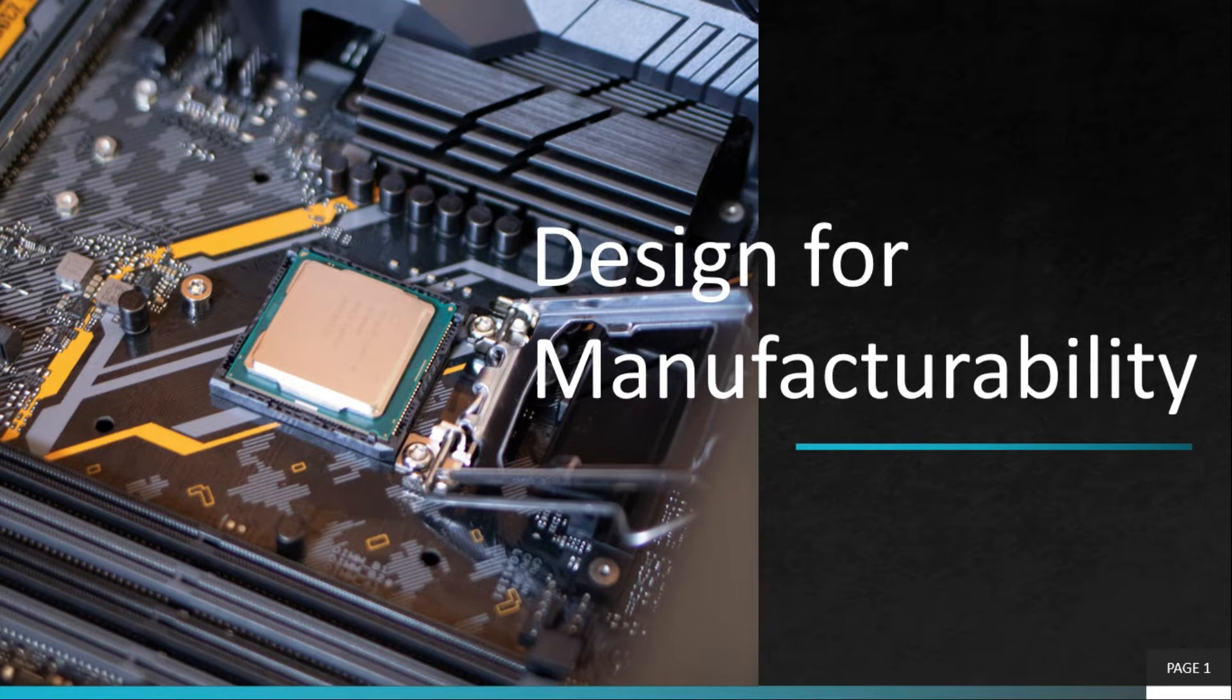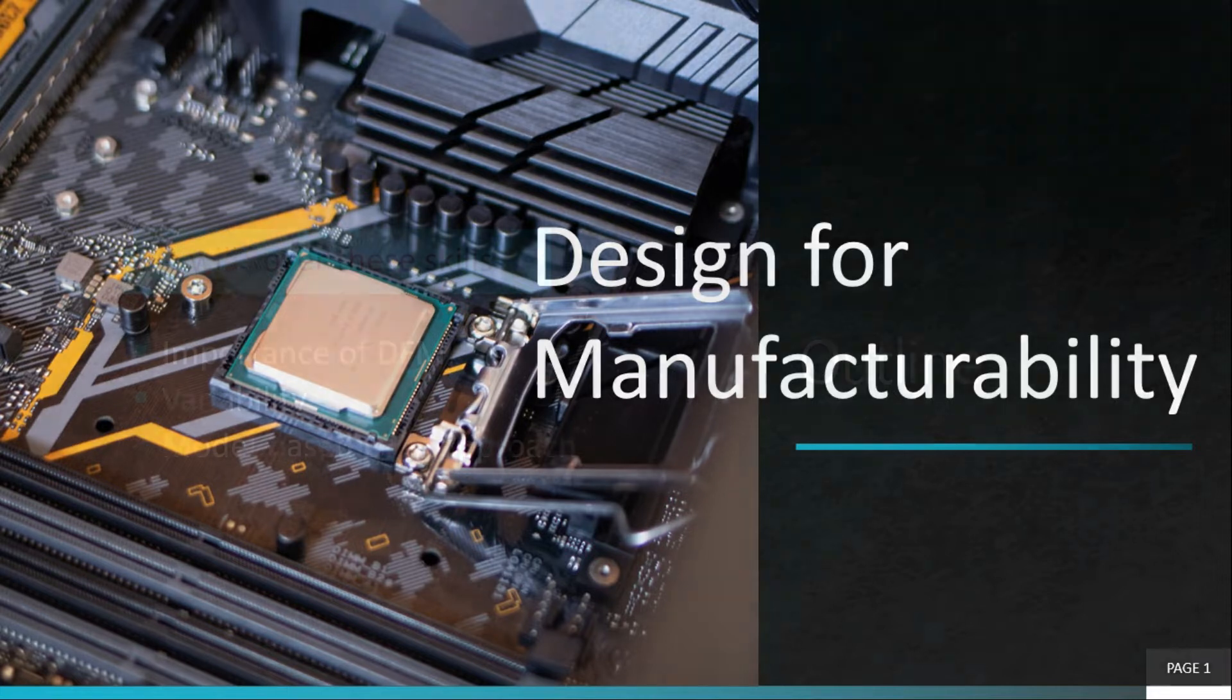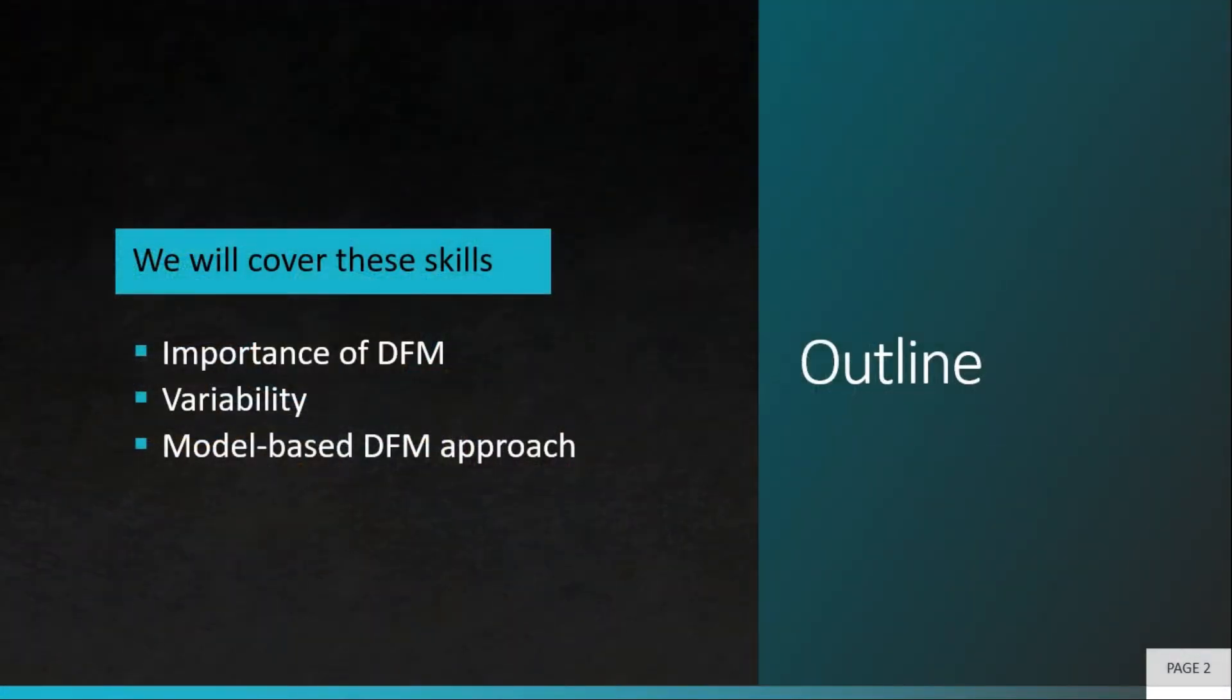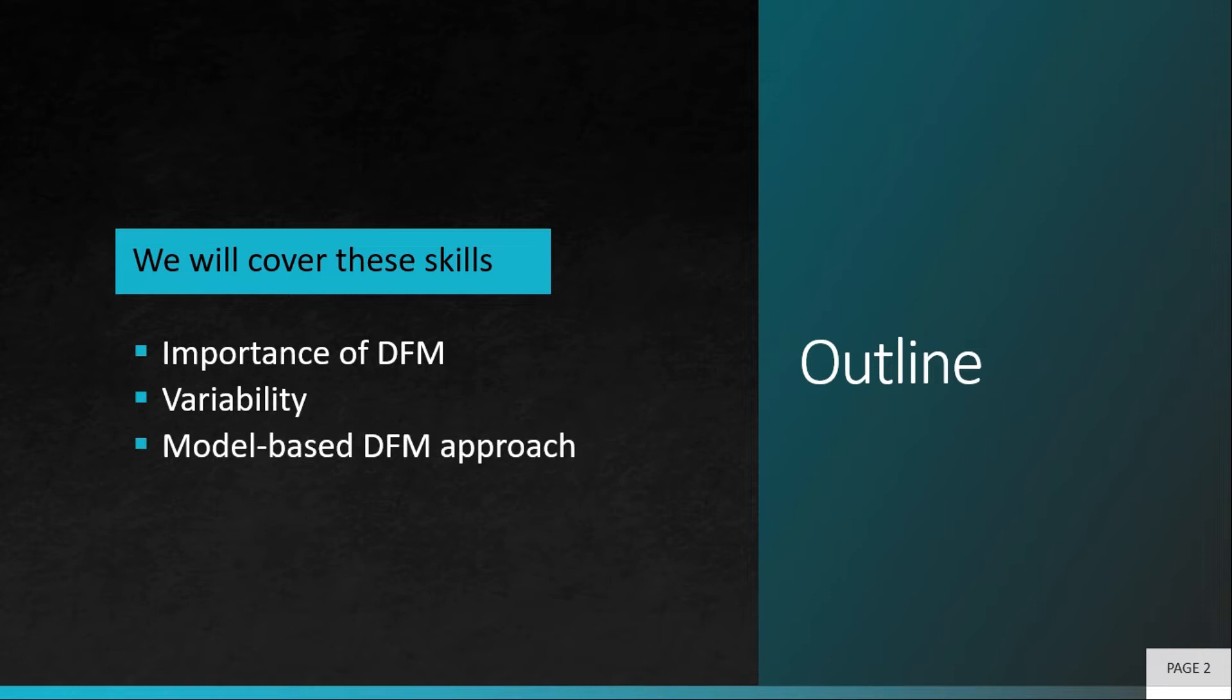In this video we will try to understand some very important concepts of DFM and how it is used in the entire design flow. DFM does not mean just having some rules in layout design and fixing those. DFM has to be taken into consideration in all aspects, be it circuit design, simulation, or layout design. We will go through the importance of DFM and variability, how variability impacts DFM and the challenges in modern sub-wavelength lithography techniques. Finally, we will discuss the model-based DFM approach and why it is required.